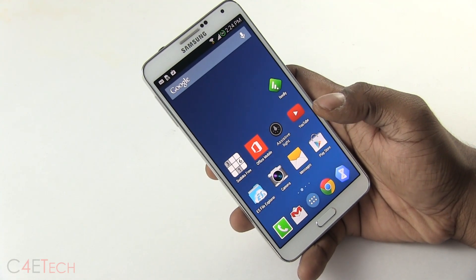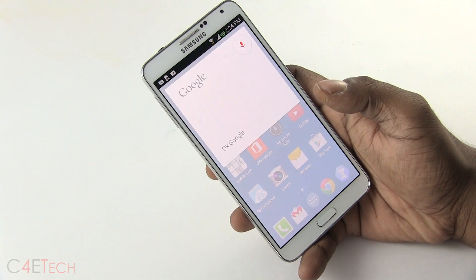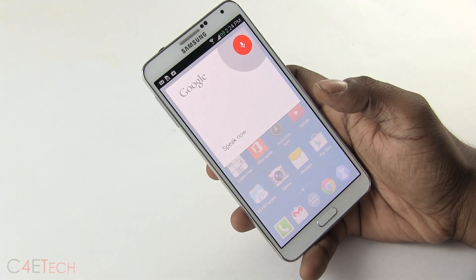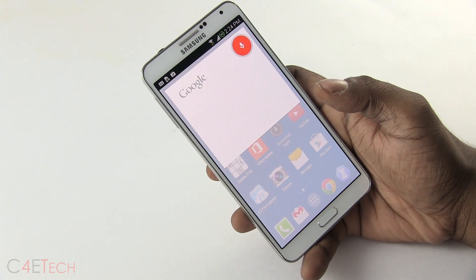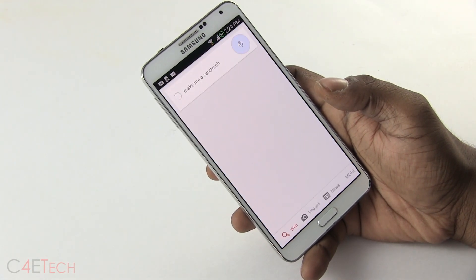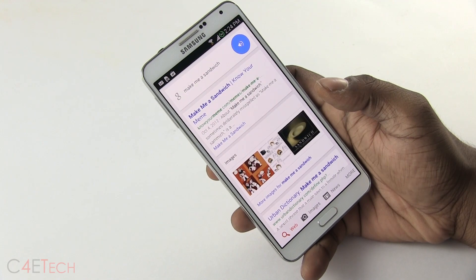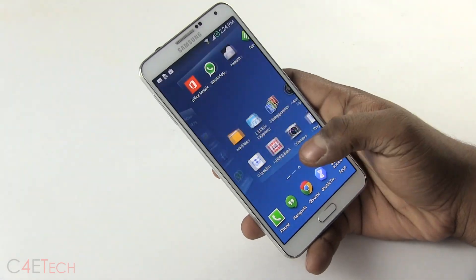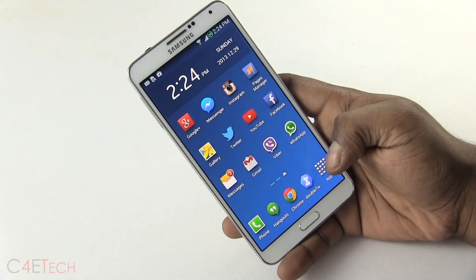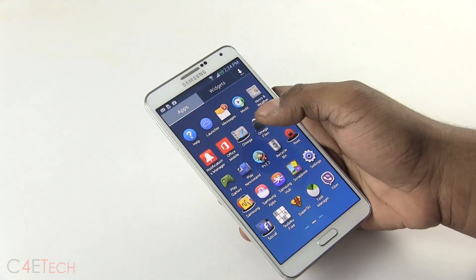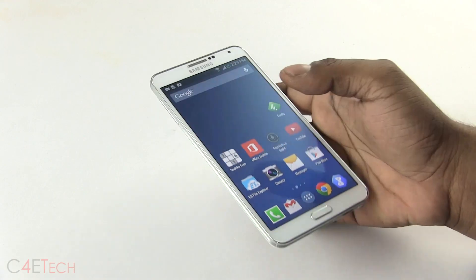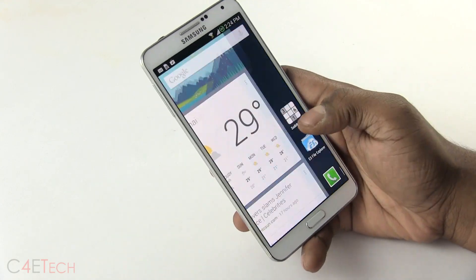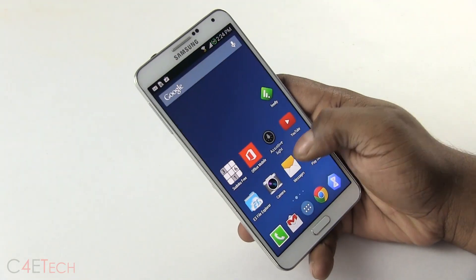So — OK Google, make me a sandwich. So I can get voice-activated Google Now working here.